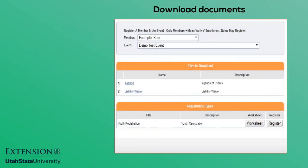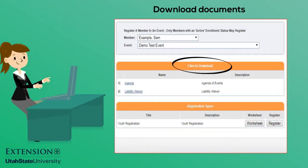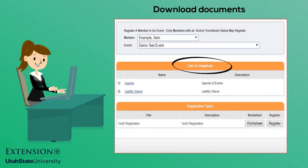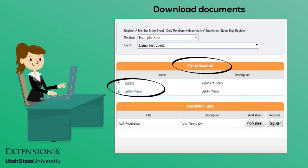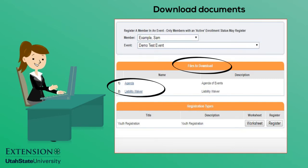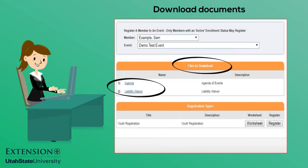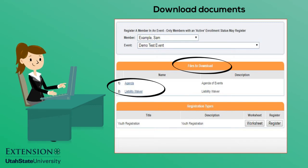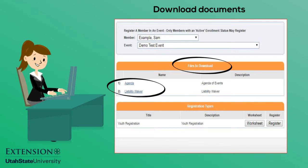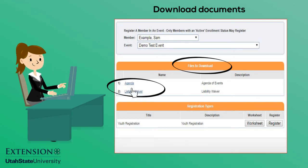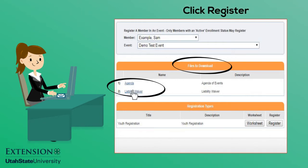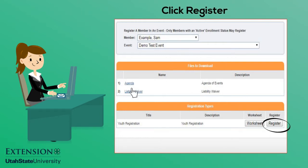If there are documents that need to be downloaded for this event, such as a liability waiver, they may be downloaded here. If there are documents visible in this area, you may download them by clicking on the document name. Download the documents and click Register to continue.